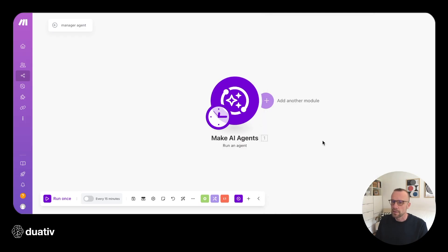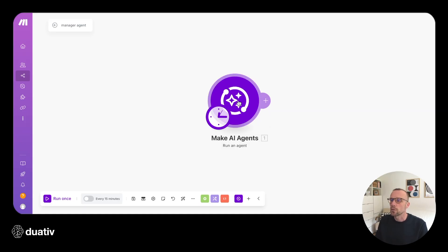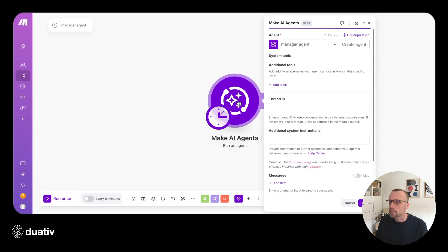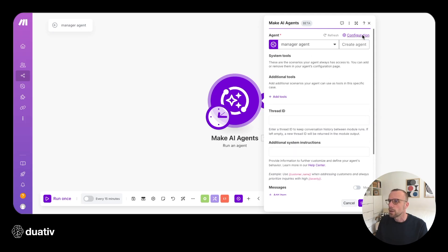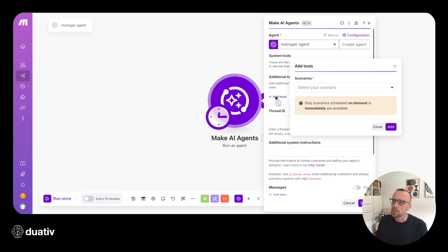This is a very basic setup. To understand how agents work, it's important to understand that the tools you can assign to the agent are essentially scenario calls. So we're going to give this agent a tool, which is the sub-scenario to call.